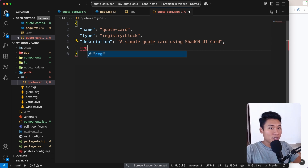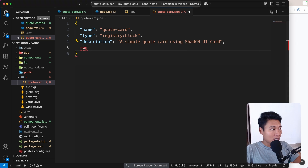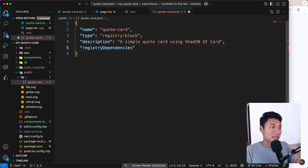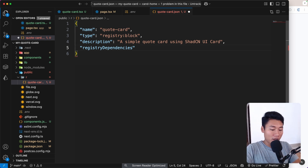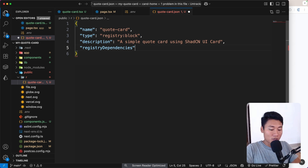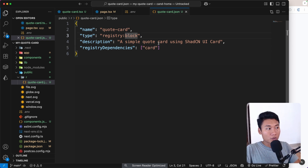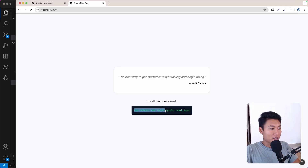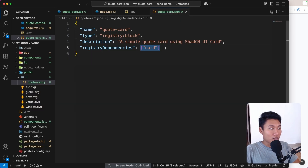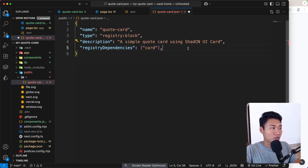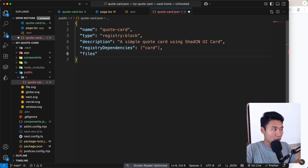For `registryDependencies`, this specifies the dependencies required when a user installs this quote card component — it will automatically install the shadcn/ui components you need. In this case, the user needs the `card` component. So when someone types `npx shadcn@latest add` with this URL, it will also install the card UI component from shadcn. We also need to specify the `files` array.